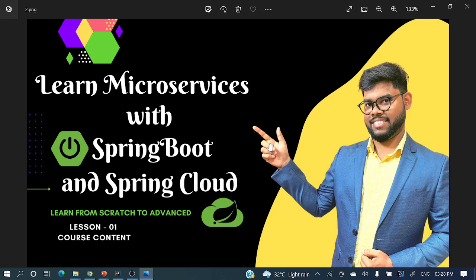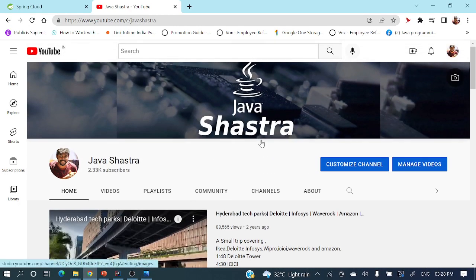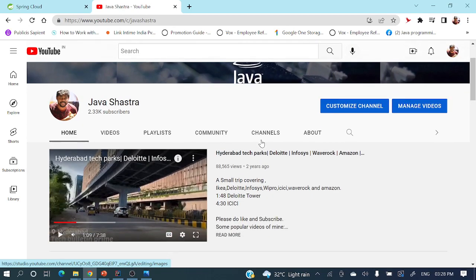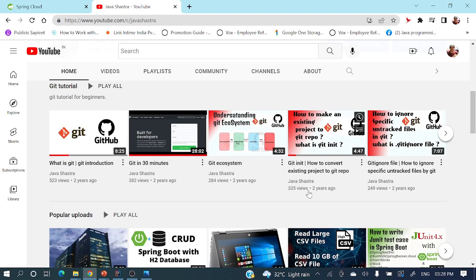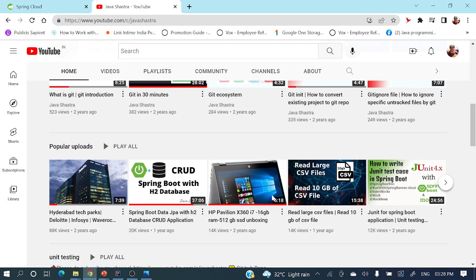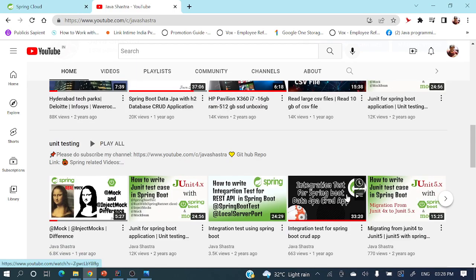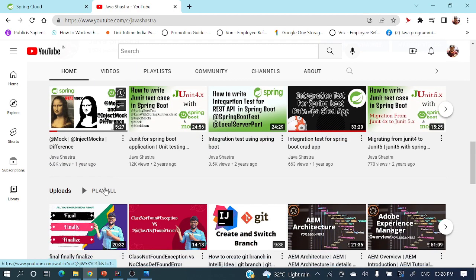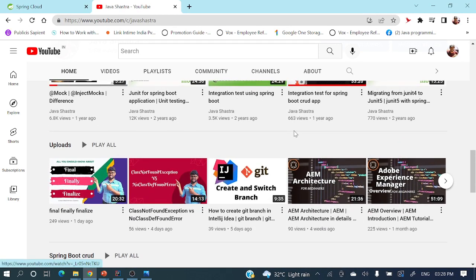This series will be helpful both for freshers as well as experienced people. We'll cover everything in this series. If you have not subscribed my channel yet, please do subscribe it immediately and hit the bell icon to get all the notifications. On this channel you'll find a lot of other topics and videos — Git entire series, Spring Boot CRUD application, JUnit, integration tests, mocks, and many other videos. If you are interested, you can explore those videos as well.